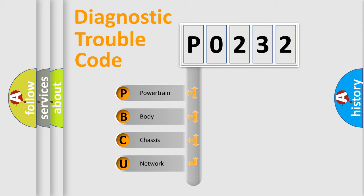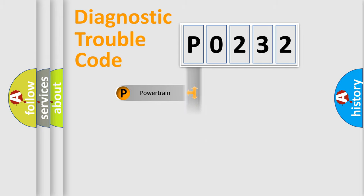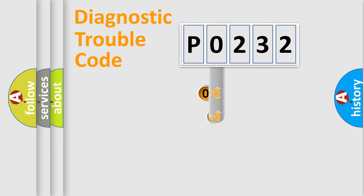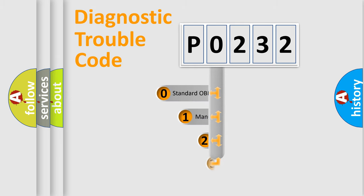We divide the electric system of automobile into four basic units: Powertrain, Body, Chassis, and Network. This distribution is defined in the first character code.